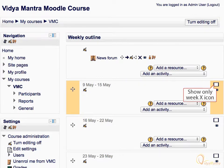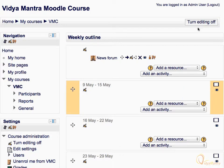This is called the 'one' icon. Clicking this will hide other sections of the course except this one. The 'Add a resource' drop-down menu lets you add resources like file, folder, URL, etc. Click on the drop-down menu to see all possible resources that can be added.